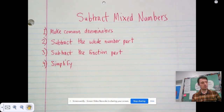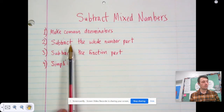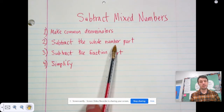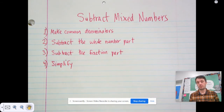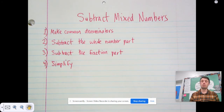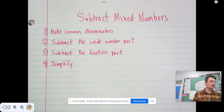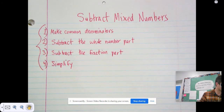Now, sometimes you can't follow these steps without changing something first — before you can subtract the whole number part or the fraction part, there's an extra step you may need to do. But that's what we're going to talk about in tomorrow's lesson; we won't be getting into that today. Today we're going to follow these four steps to subtract mixed numbers.